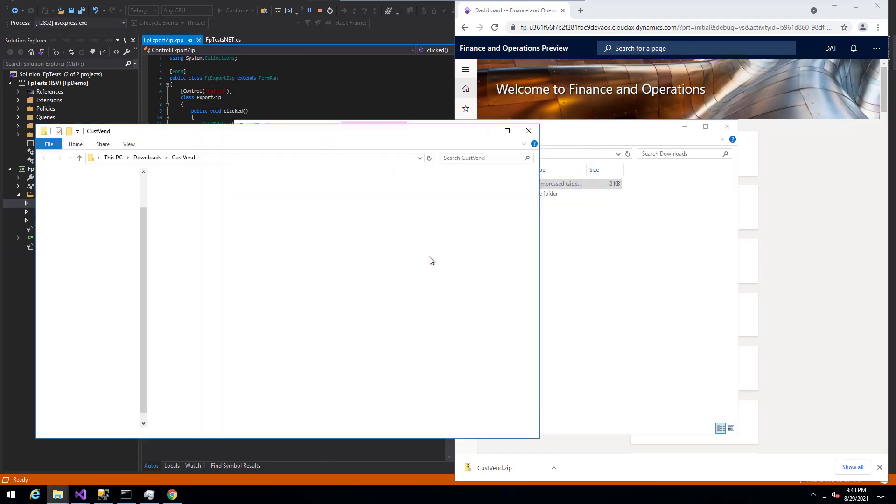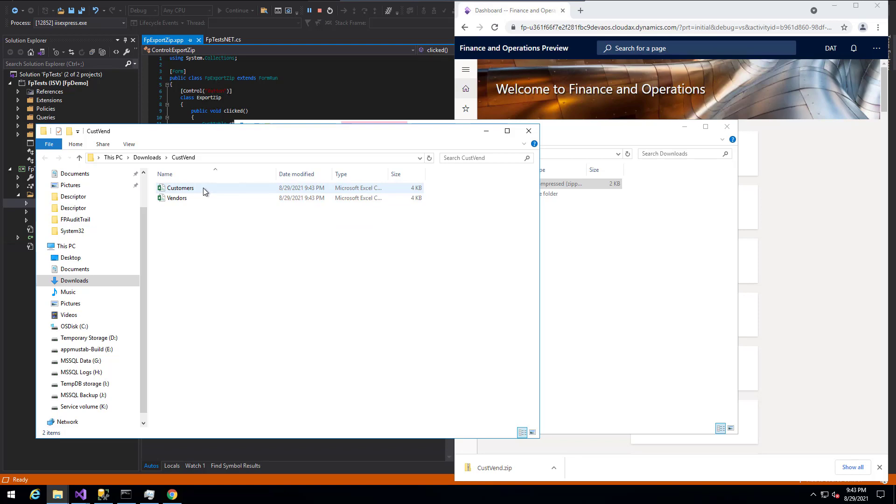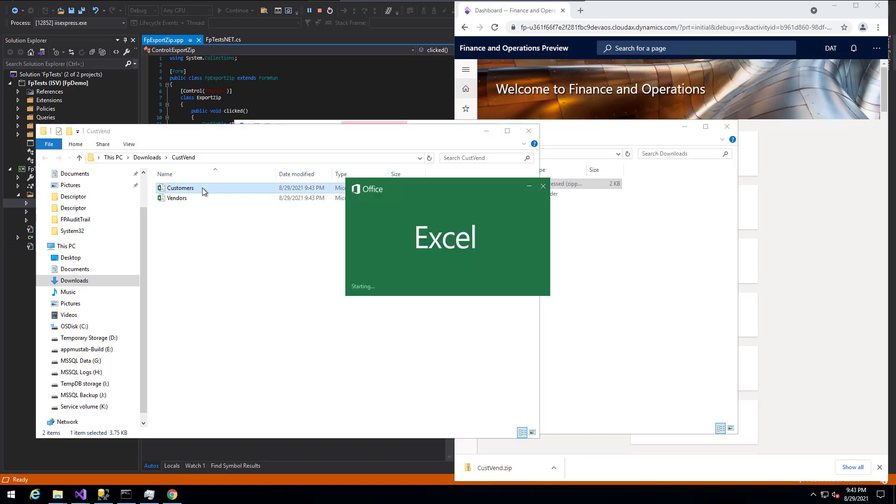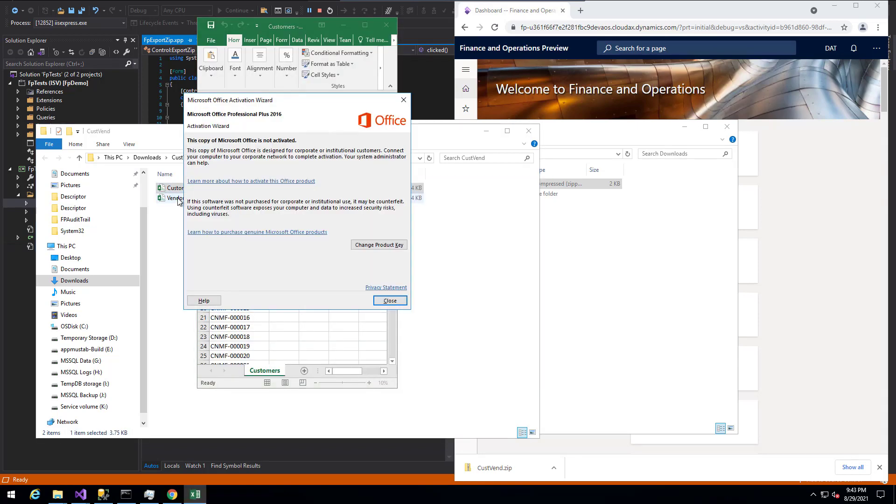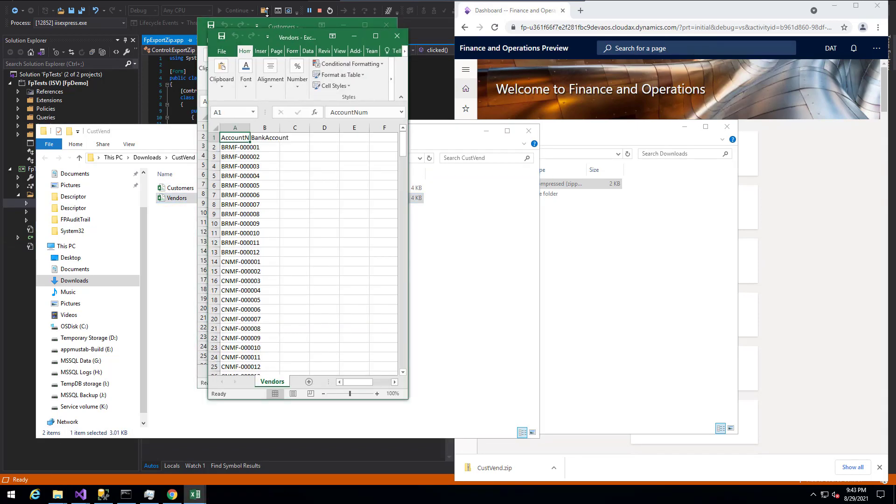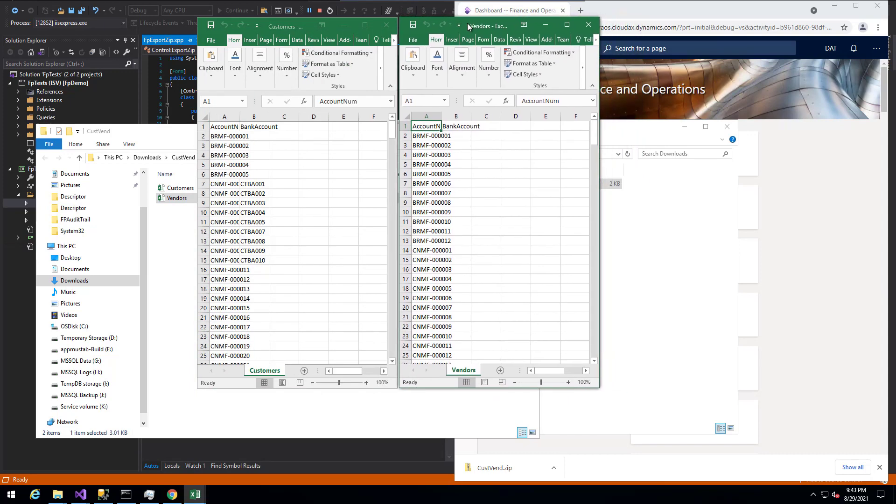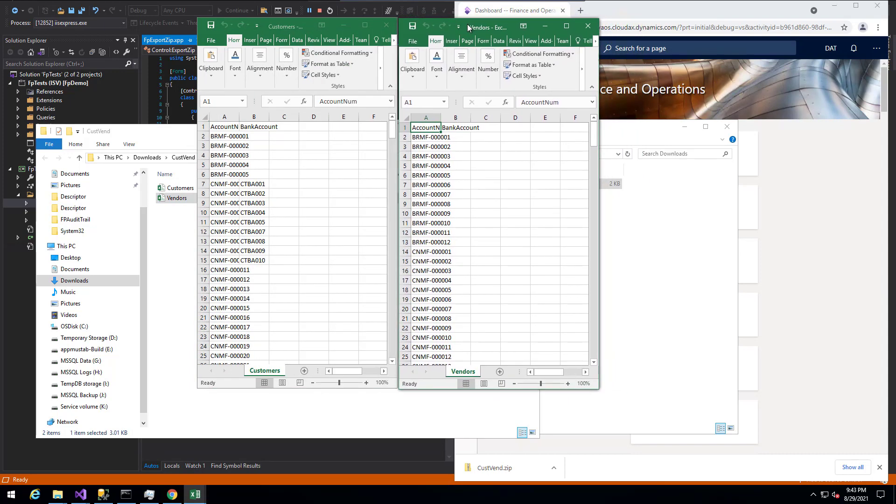If we actually open up our downloads here and extract this, you can see that we actually have the customers and vendors files underneath this, both in CSV format. If we open up the customers and vendors, in this case, we're able to actually see that they have successfully been written.